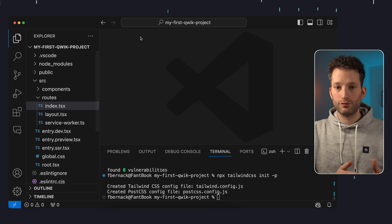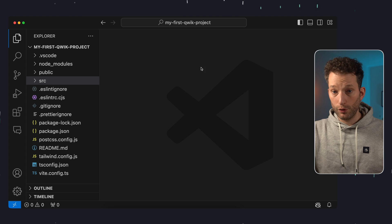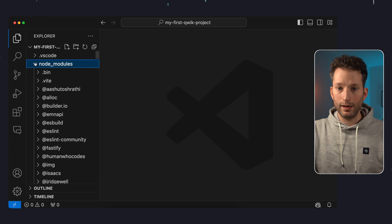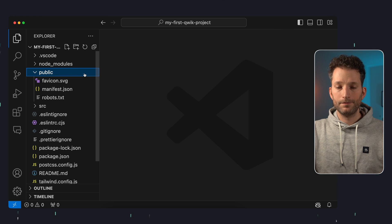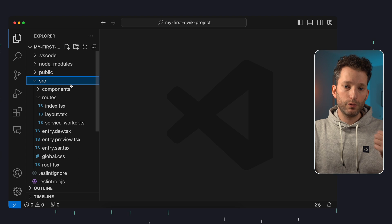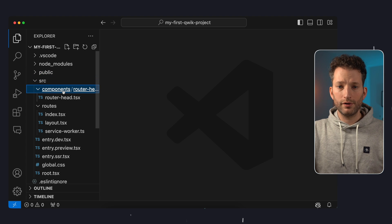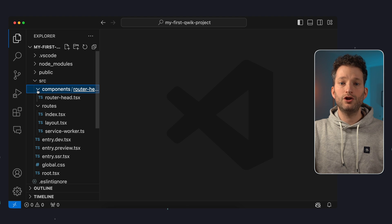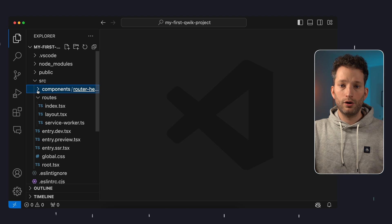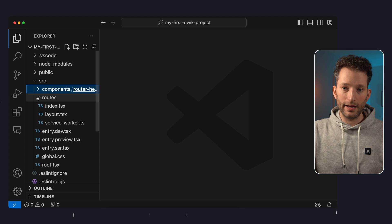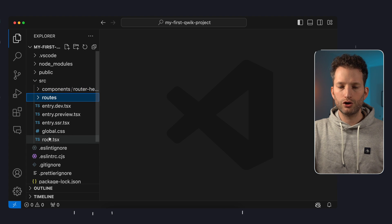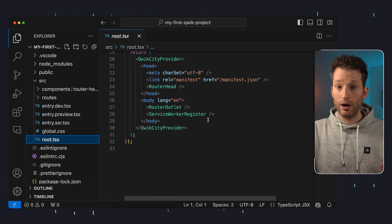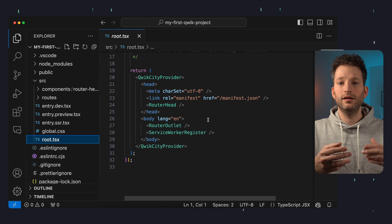A brief overview of the folder structure. There is a node_modules folder containing all dependencies. There is also a public folder containing public files such as images. The src folder contains QUIC components, routes, and so on. One component already exists — router-head — which contains HTML for the head element. There is an index route, the page we have already seen, and a layout for it. Also worth mentioning is the root file, which contains the HTML basic structure and the router outlet, which displays the individual routes.